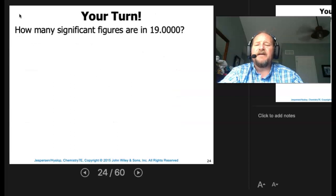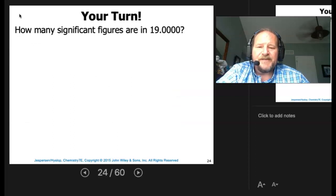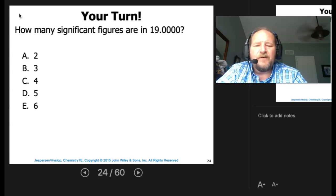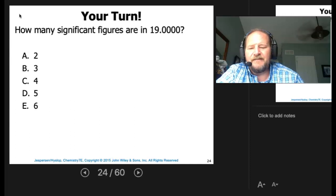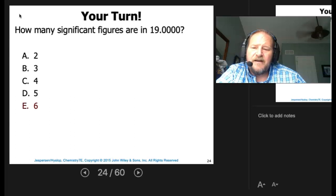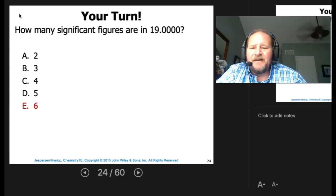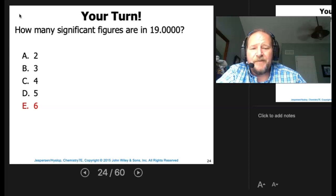How many significant figures does 19.0000 have? The answer is 6. The zeros are not holding a place — I don't need them, but I wrote them anyway, so they must be significant.